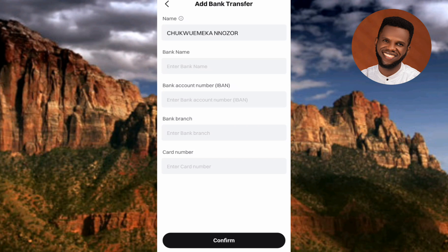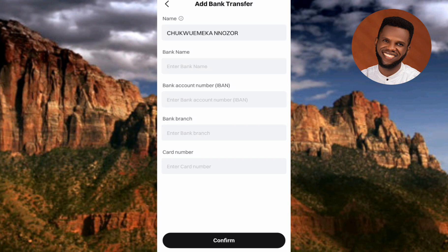For bank branch, input the branch of the bank you use. The bank branch usually corresponds to the location of the bank — the street or area where the bank is found. For card number, input your ATM card number. Once all details are filled in, tap 'Confirm.'